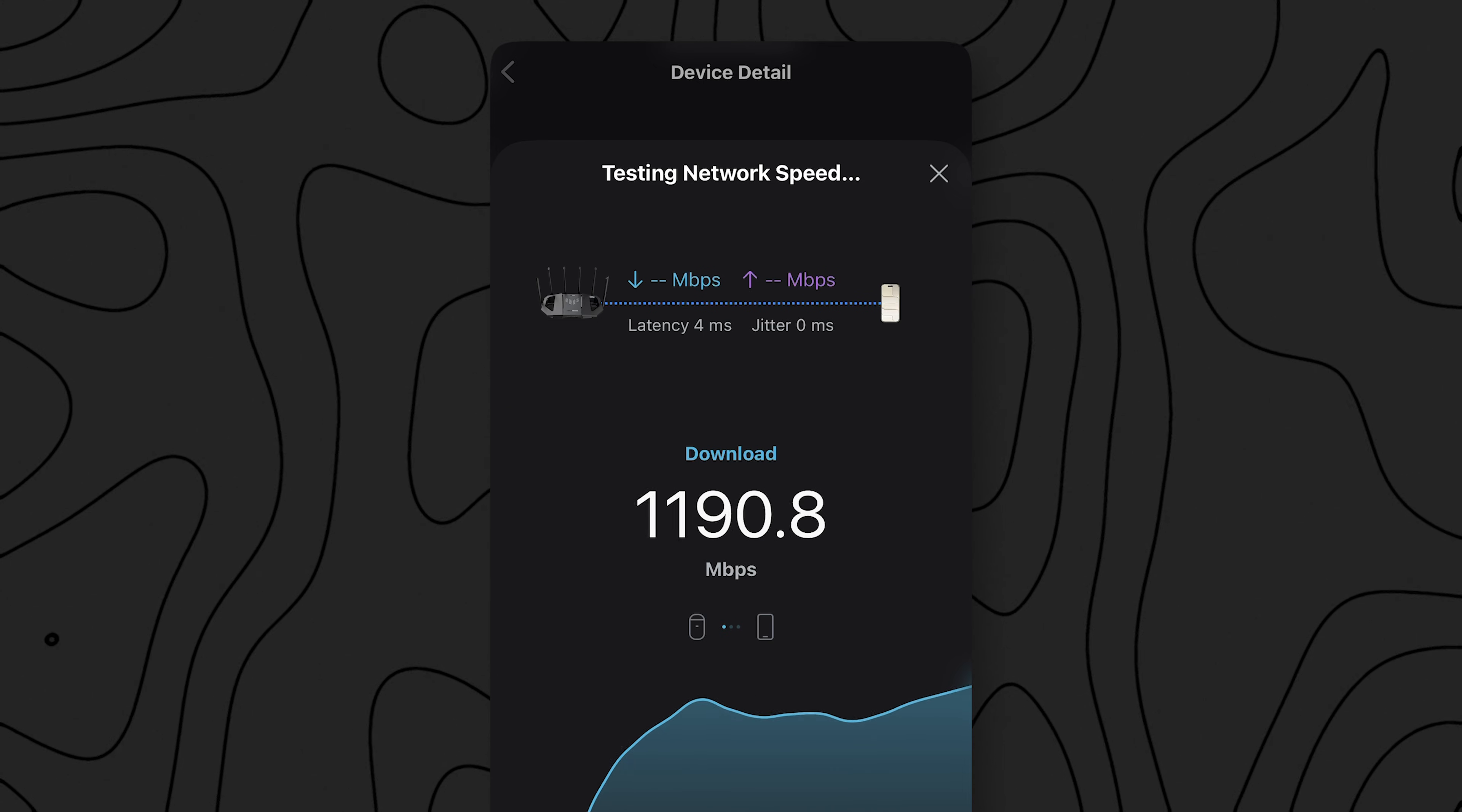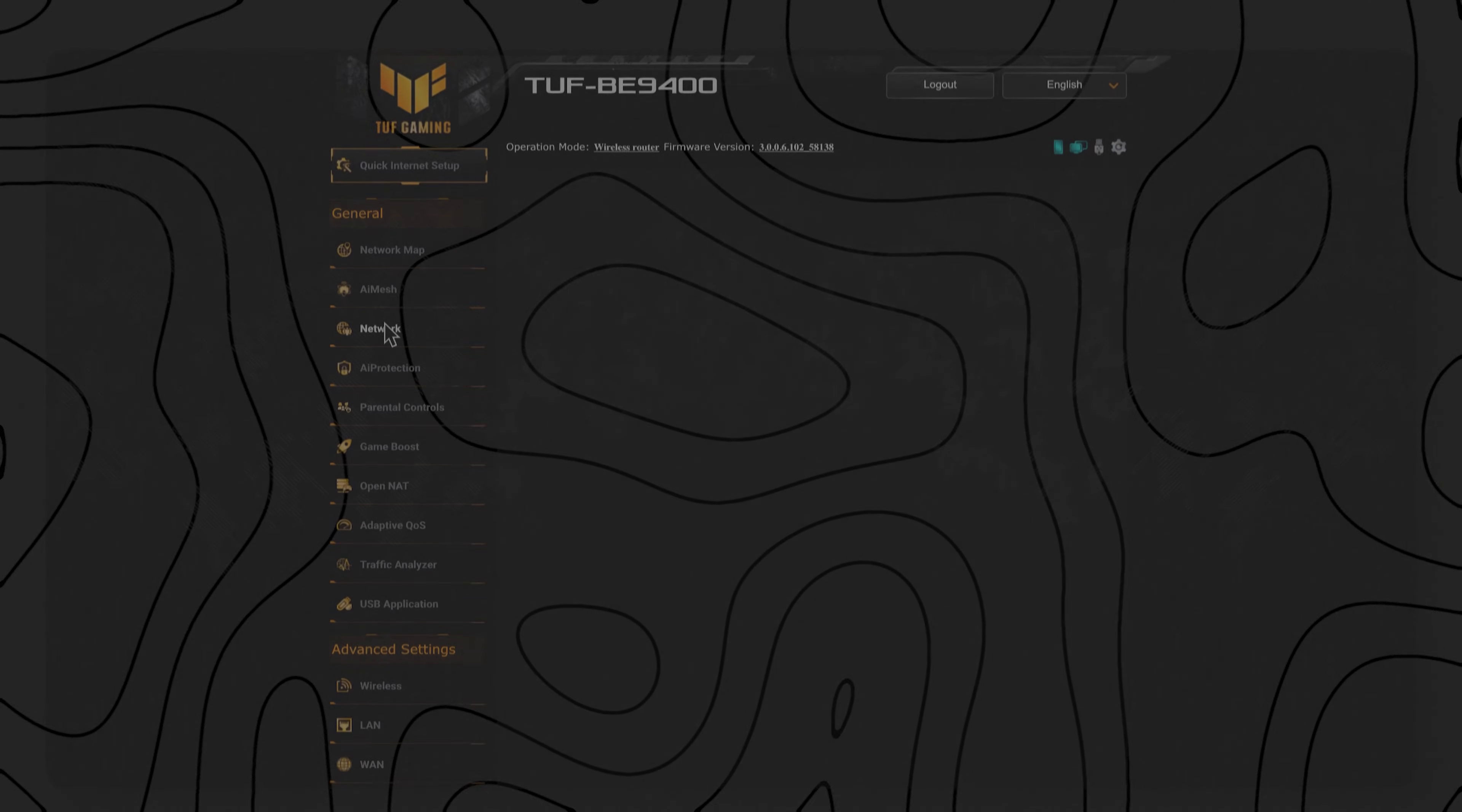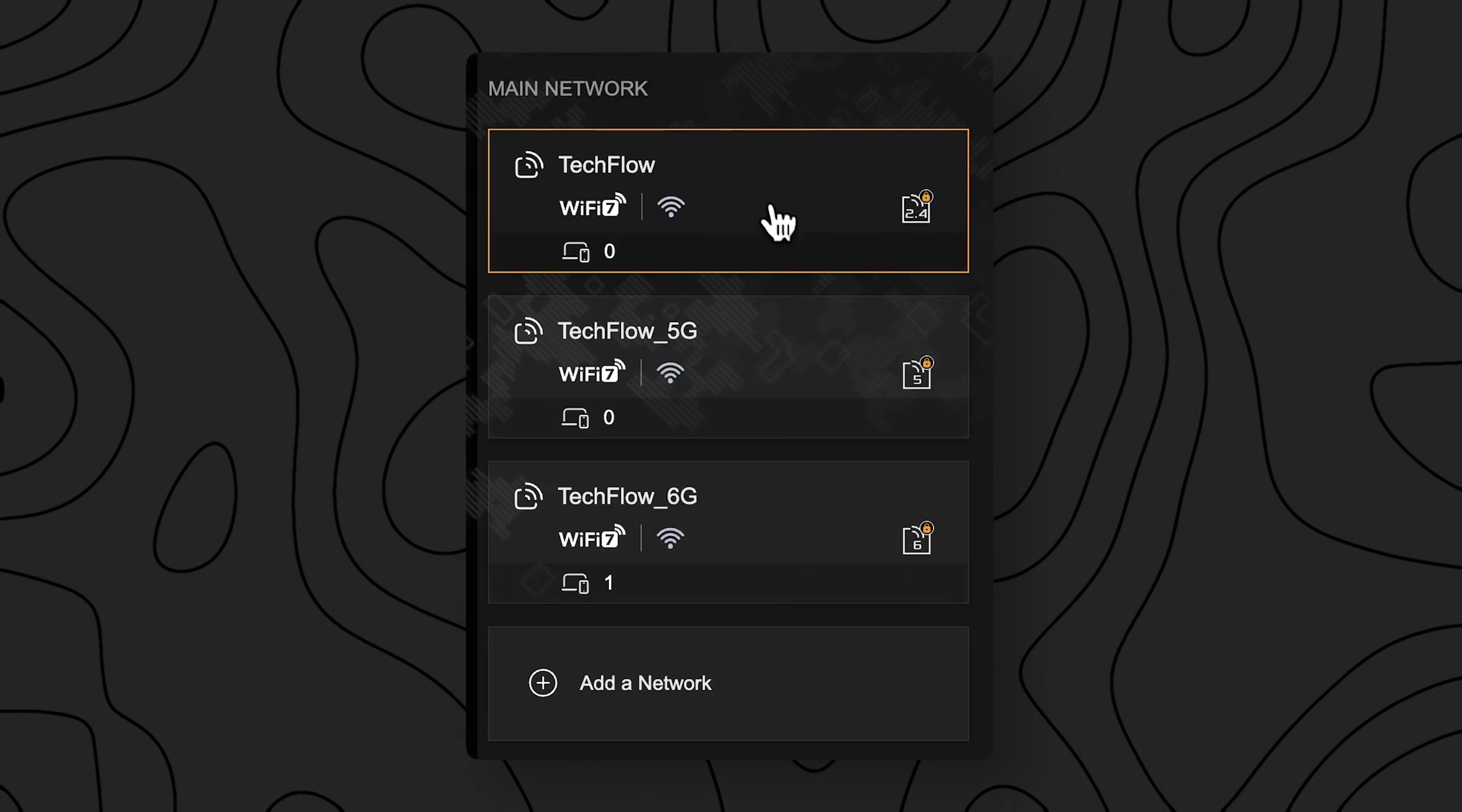Everyone always flexes a speed test, but they are realistically limited by your internet service provider and not a full on test of your router or access points. All of the following speed tests you're about to see are local speed tests on my local network that don't use the internet. I set up three different Wi-Fi networks on the BE9400.